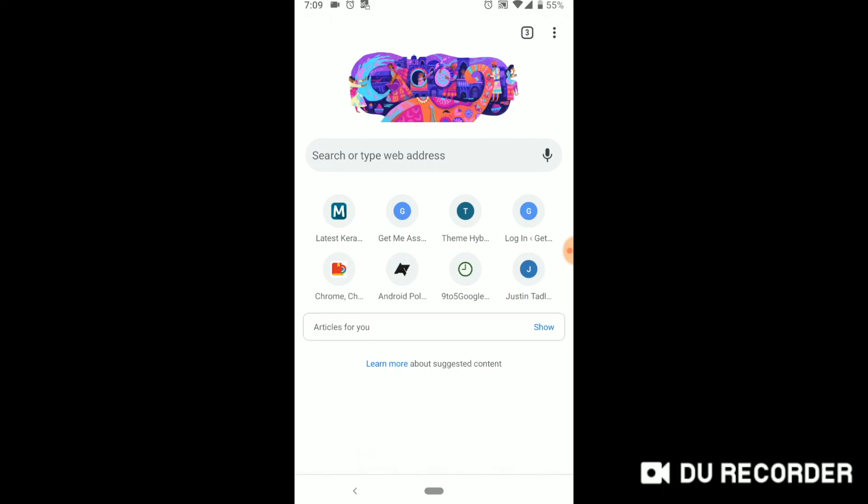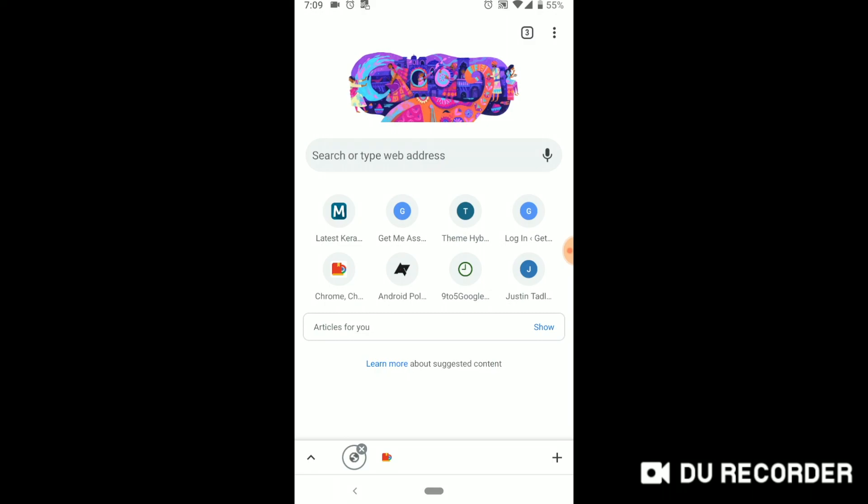So now you can see at the bottom of the screen you have an up arrow and two favorite icons. The second one is actually the site that we opened, and there's a plus icon.